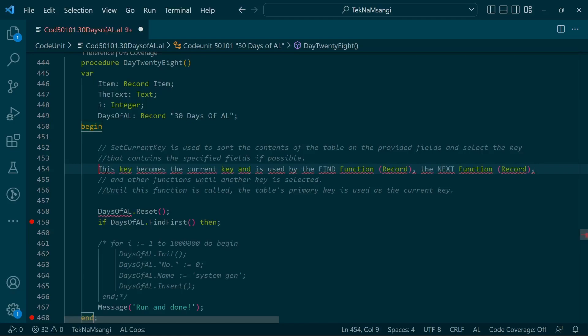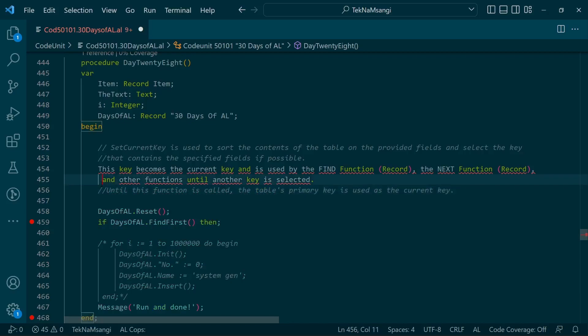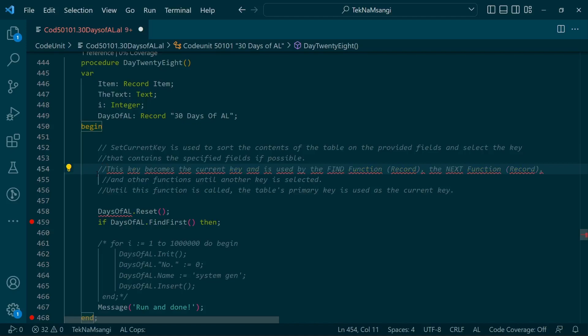This key becomes the current key and is used by the Find function, the Next function, and any other function until another key is selected. Until this function is called, the table's primary key is used as the current key. The primary key defines the physical structure of how the table is stored in SQL Server.